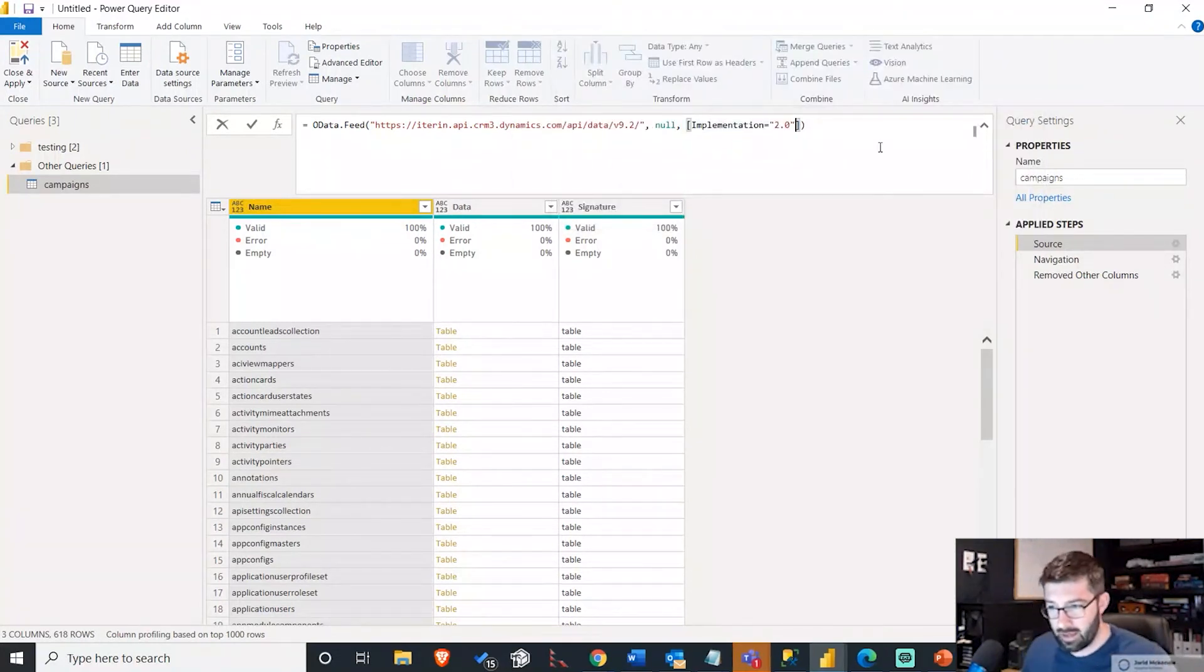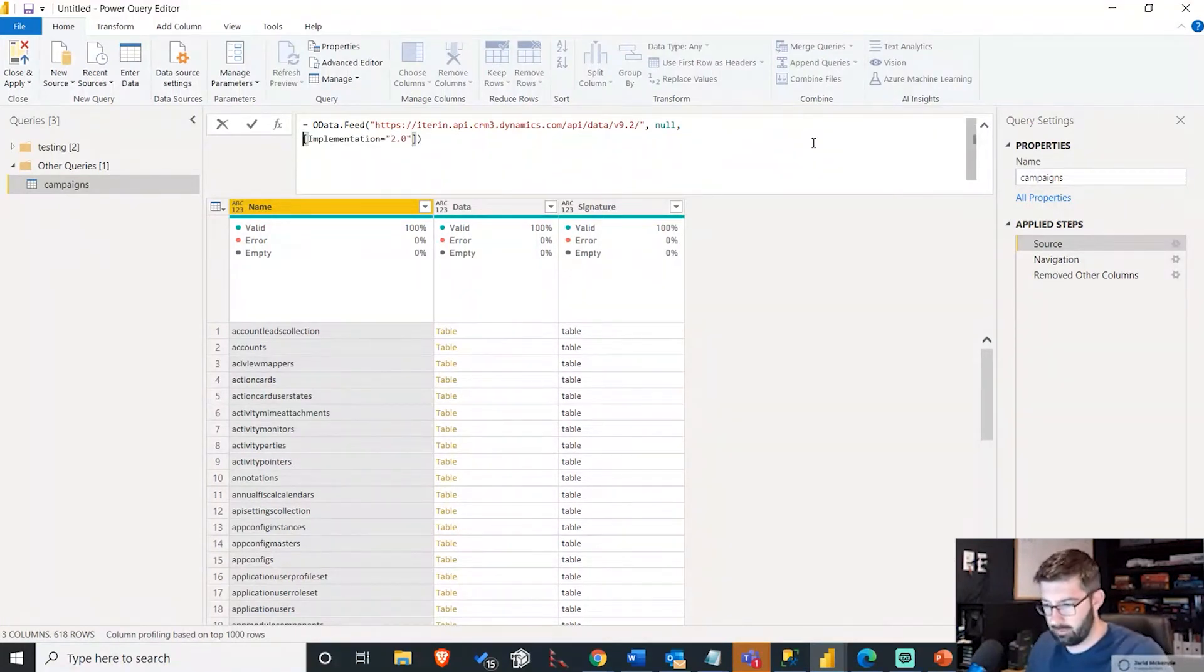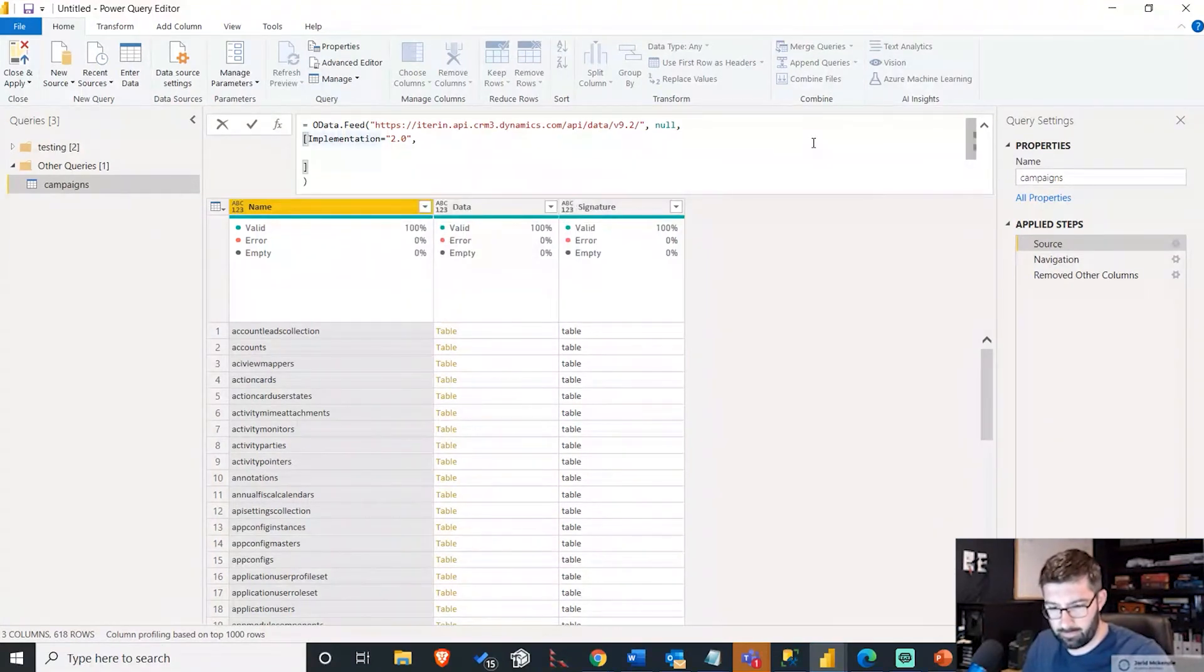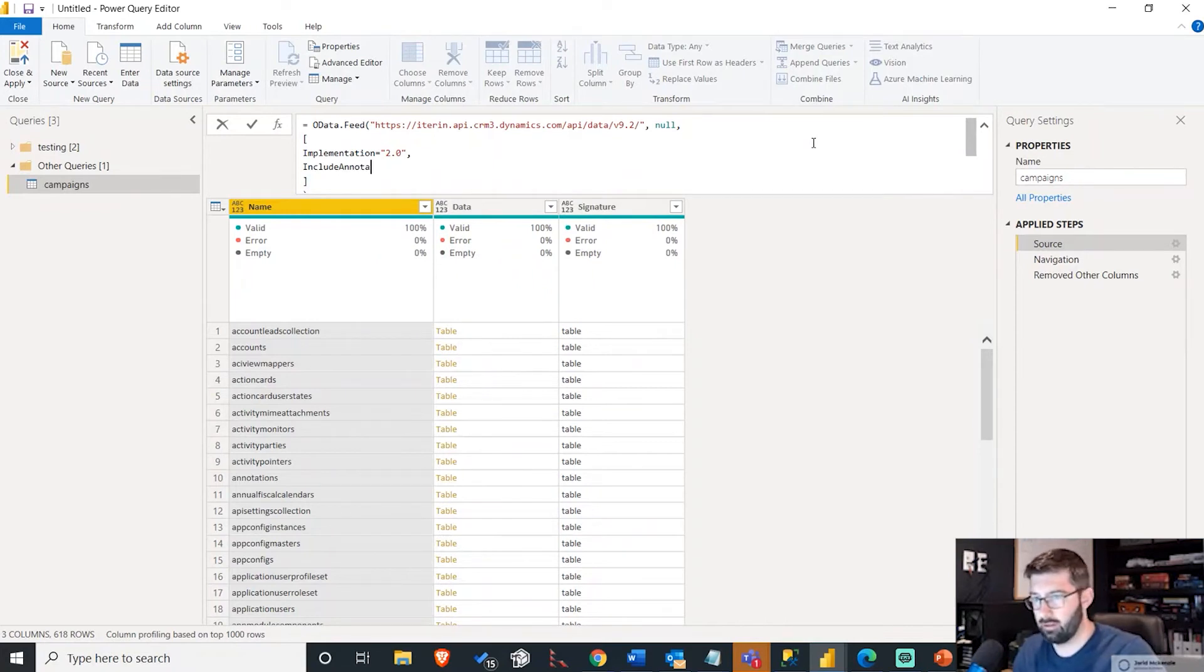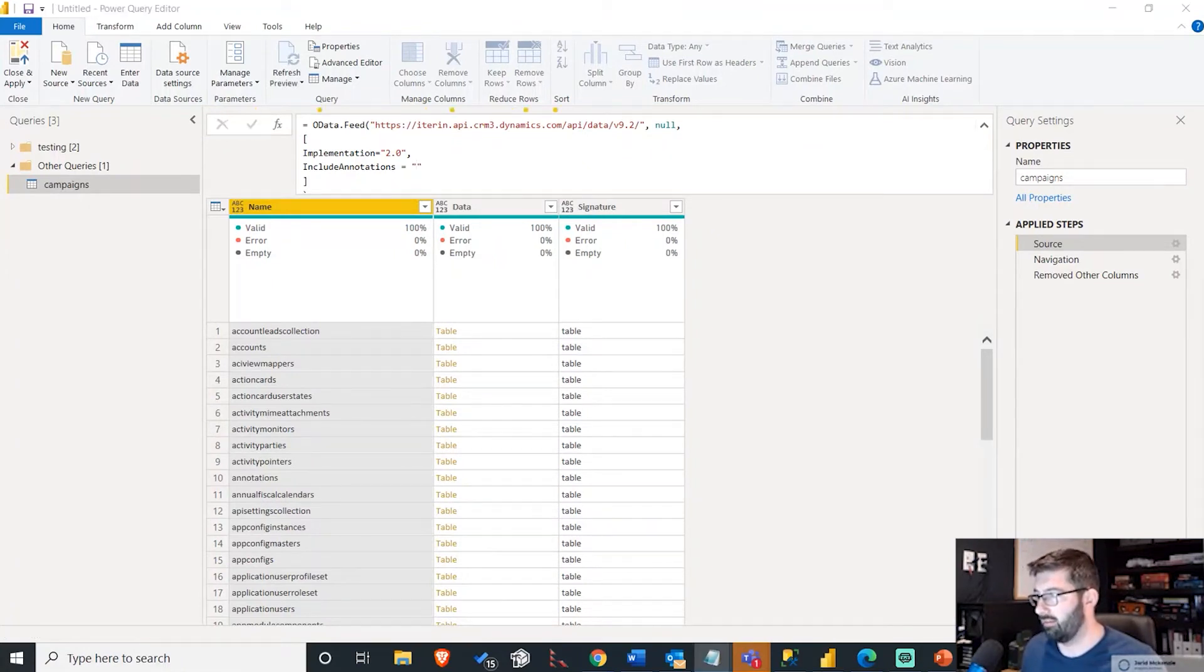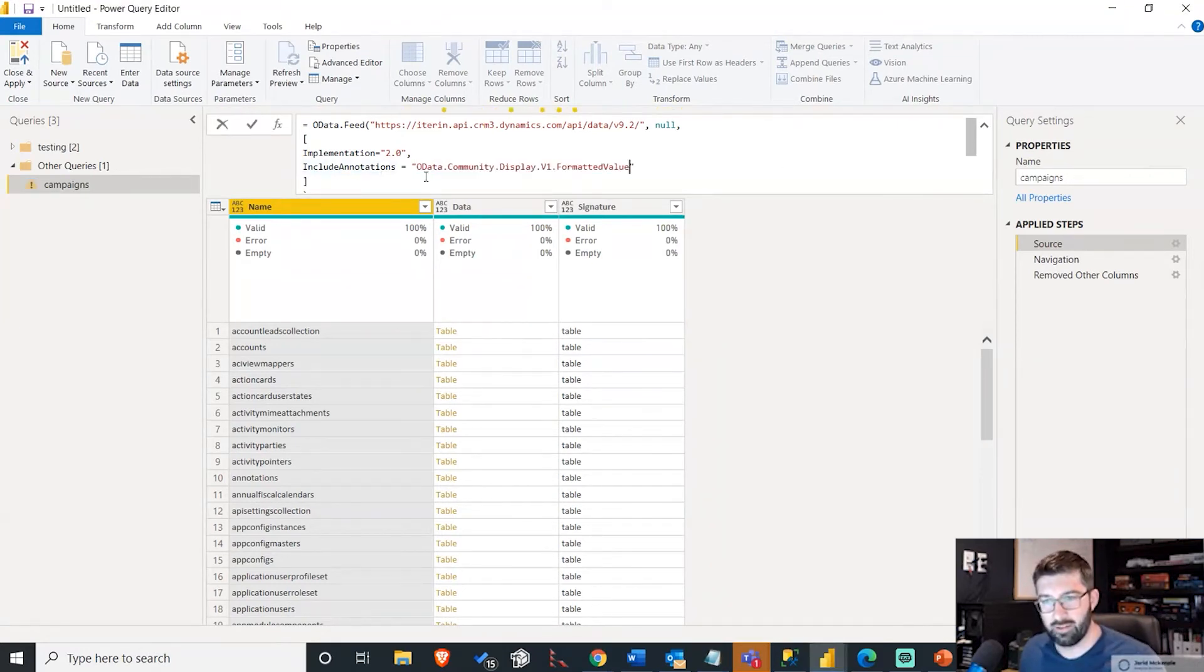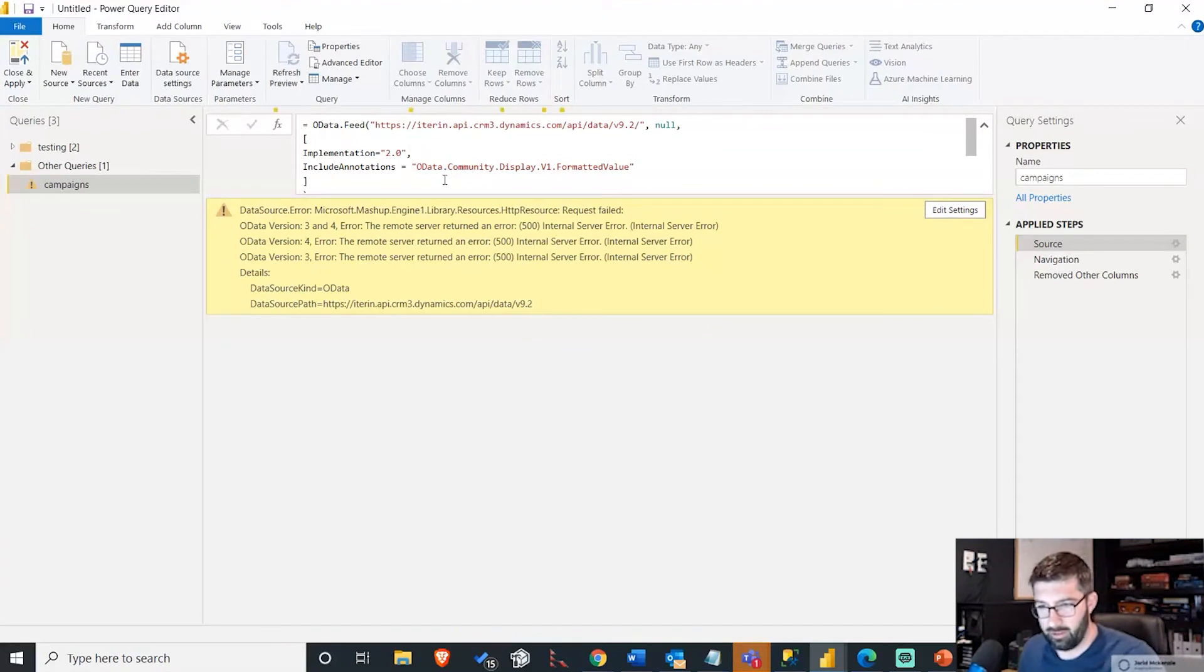And just to make this look slightly nicer, I'm just going to put this on a new line. And put a comma there. All it is, it's called include annotations equals. And I'm going to copy this because this is a very specific annotation that you want to make sure you include. It's called OData.Community.Display.V1.FormattedValue.